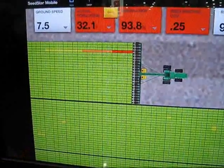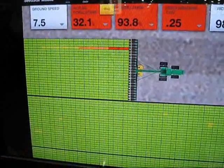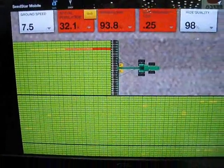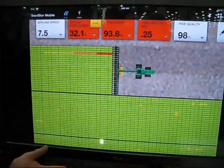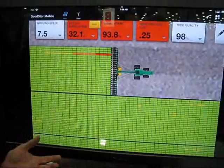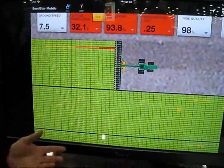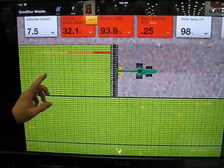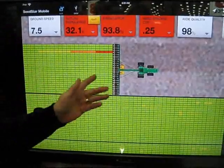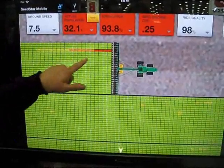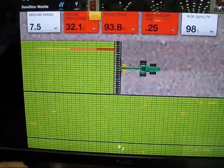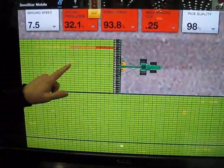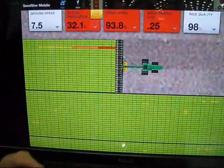This is something that we haven't been able to offer before. Our 2630 does documentation, but C-Star Mobile will actually give you seven additional data attributes that you can set parameters on. Then, as you're planting, if something goes outside of that parameter window, you'll be alerted.